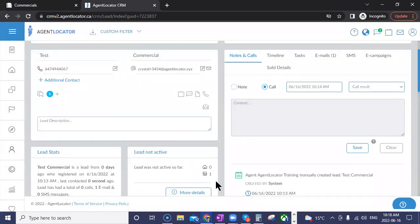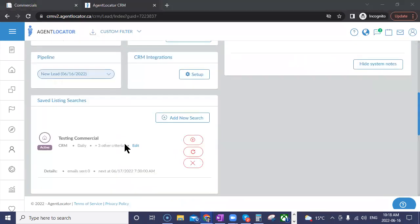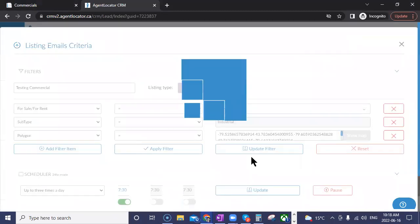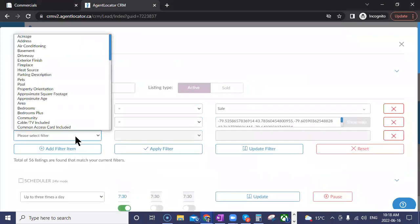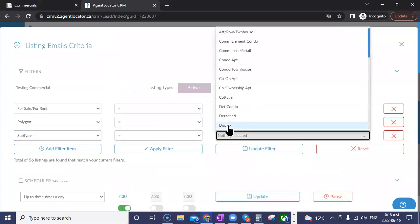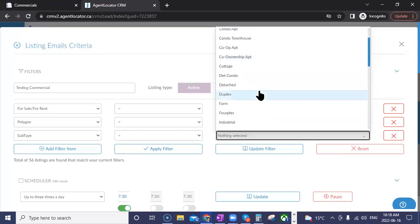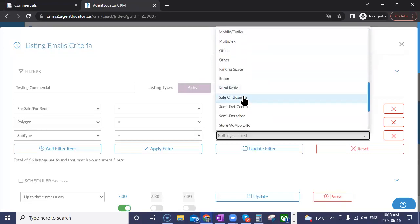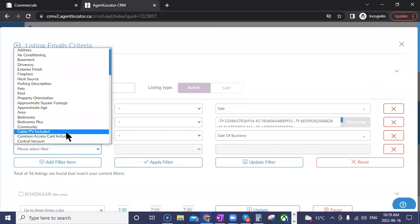You'll all be the first to know when there is the ability to add pre-construction to websites — I think that will be a big hit when it finally gets released. Regarding narrowing down commercial search to something like just gas stations, it would be more or less through the keywords filter. You'd probably use 'sale of business' as a subtype and then use the keywords to narrow it.